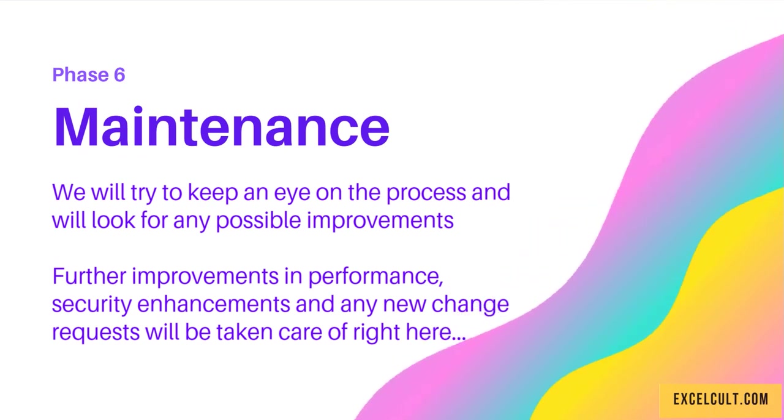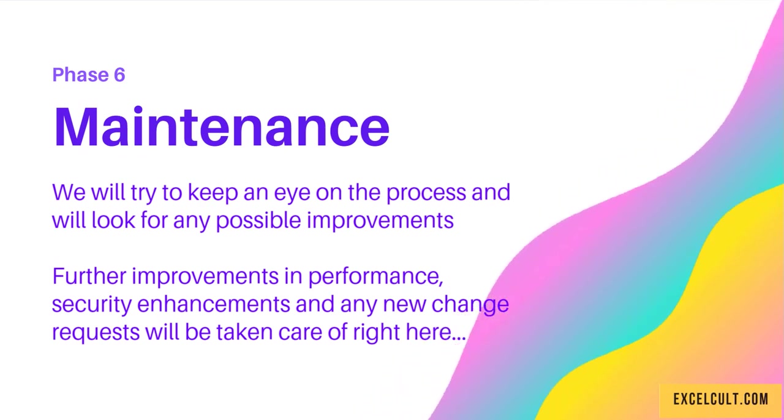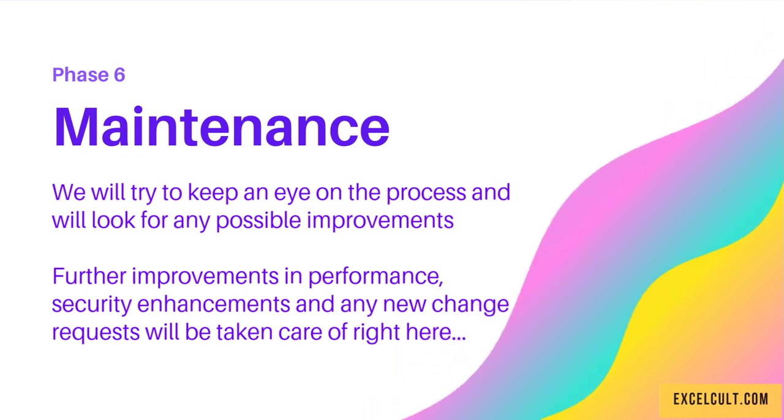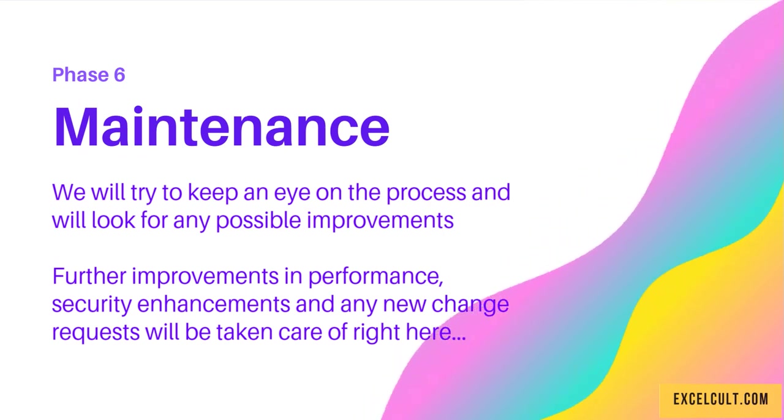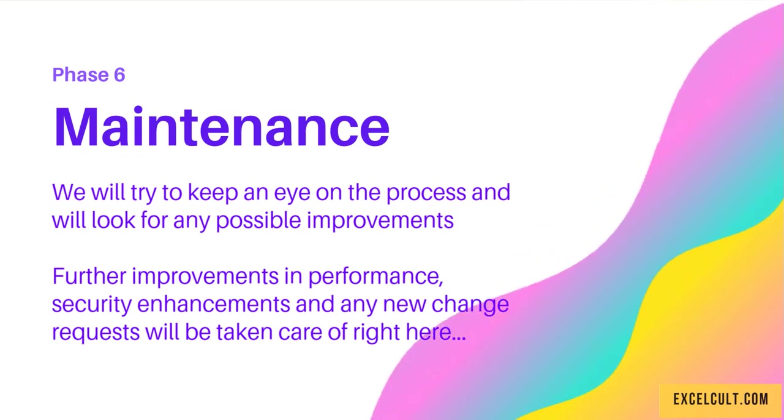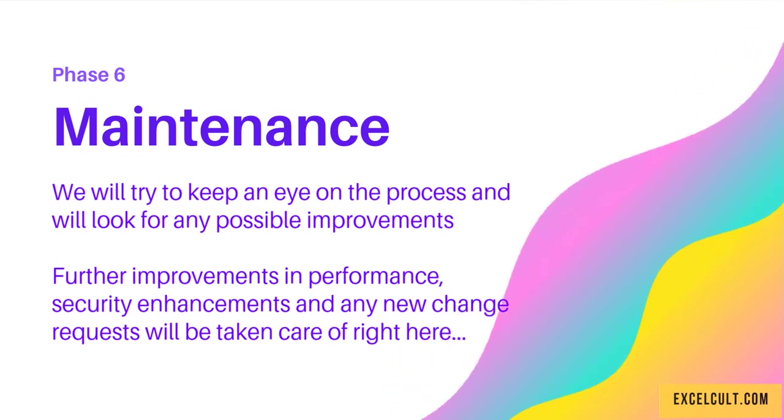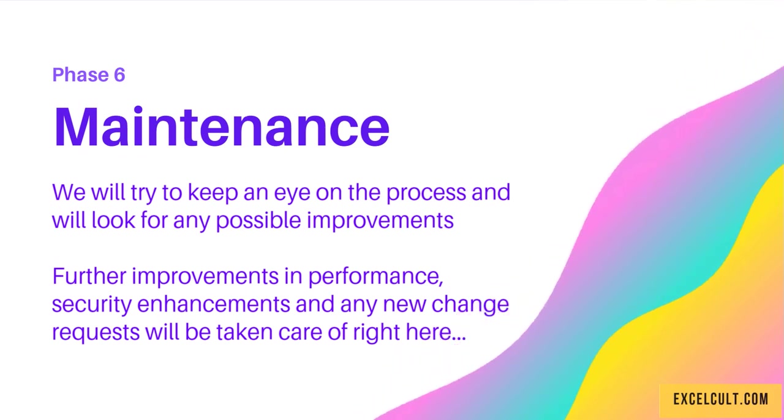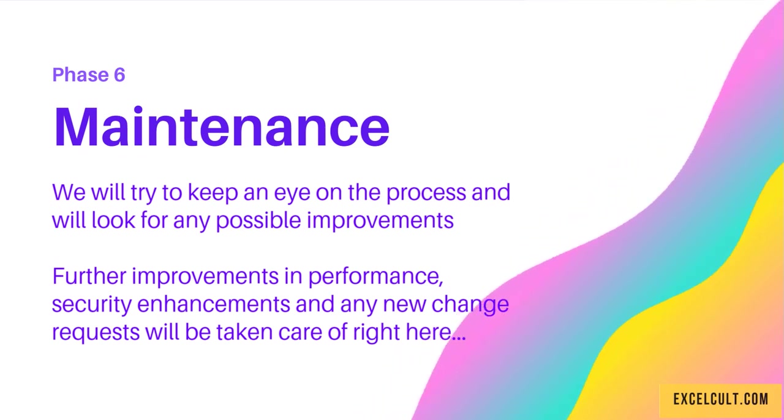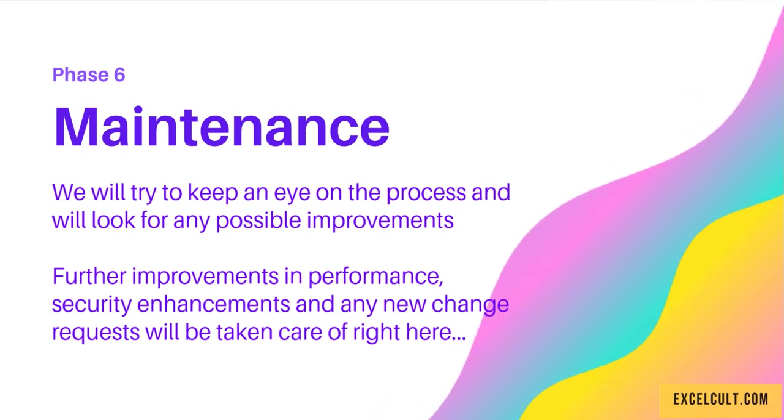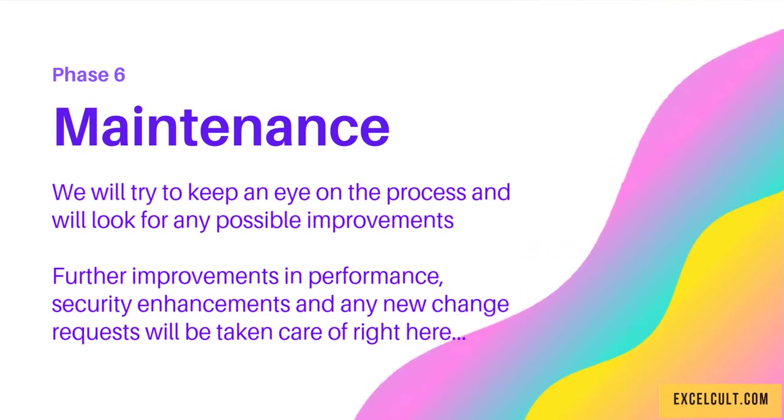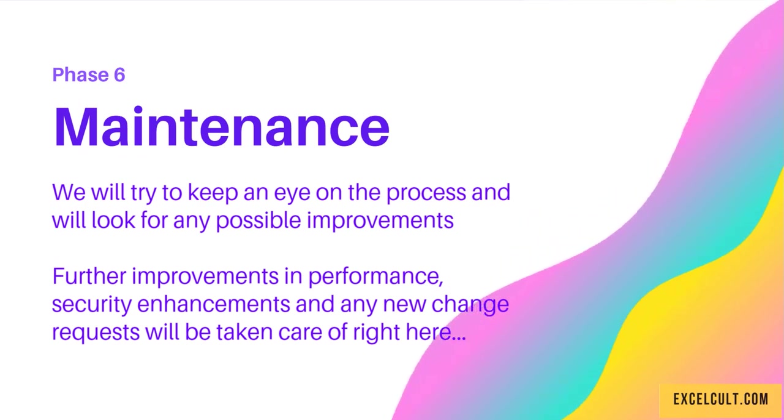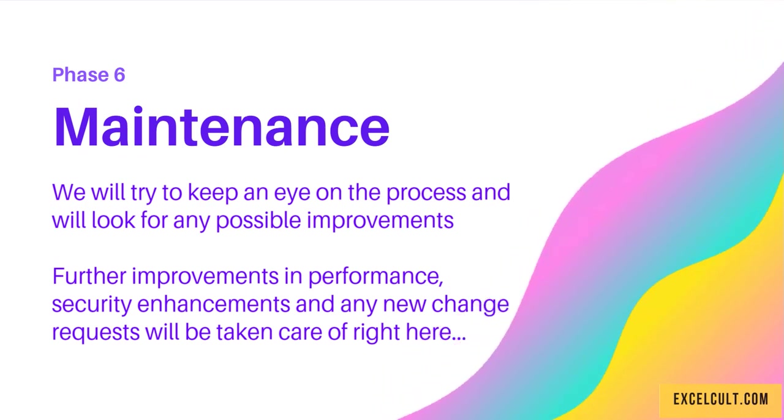That was about the lifecycle. The duration of an RPA project might go from 7 days to 70 days—that's the general timespan of an RPA project. Hope this presentation has helped you understand it. Thanks!